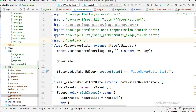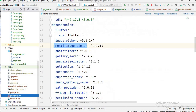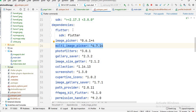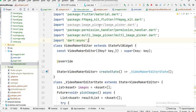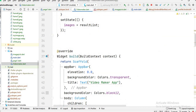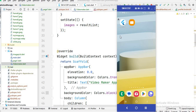First, you have to add a library. You will see I use this library here. You have to put this library in your project, and after that you have to click on pub get.